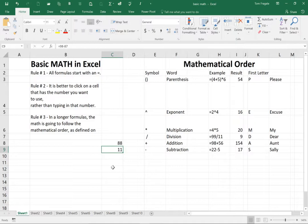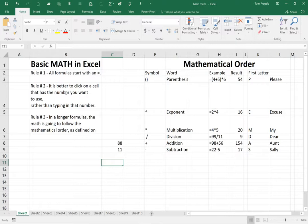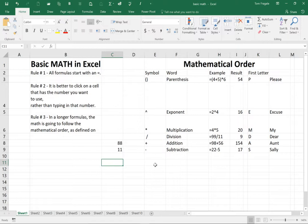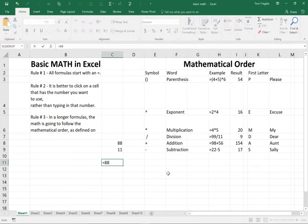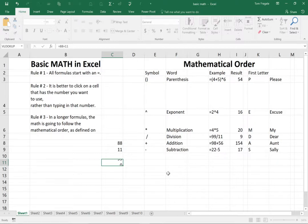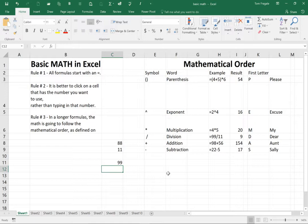Now, let's take a look at rule number two. It is better to click on a cell that has the number you want to use rather than typing in that number. Let me show you an example of what I mean. Let's say we want to add both of those numbers up. So I'll say equals 88 plus 11, and that will give me the result of 99.